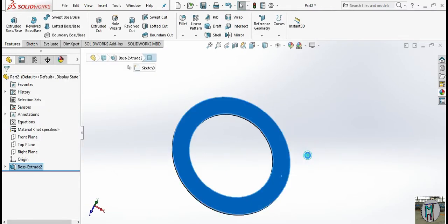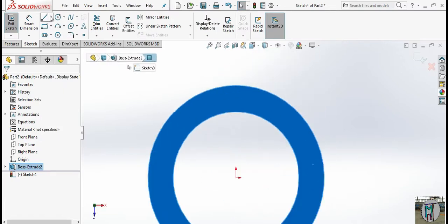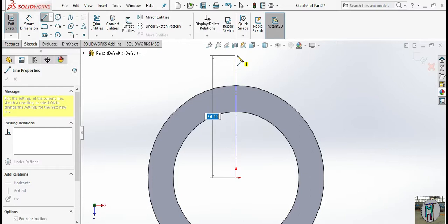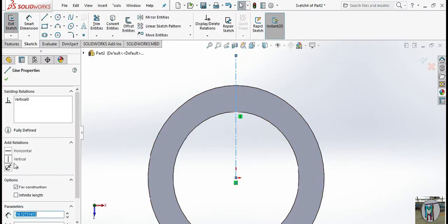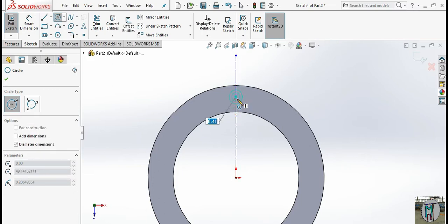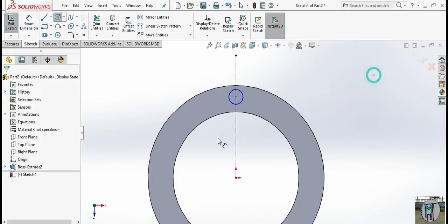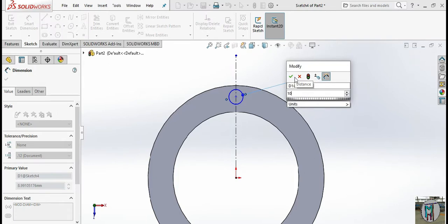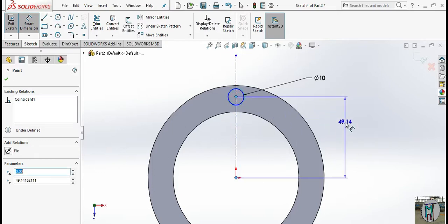Select this face, go to sketch, go to normal, and make one center line — this will be vertical. Now select this and make a circle; give the diameter as 10 mm. Here, center to center, this should be 48 mm.